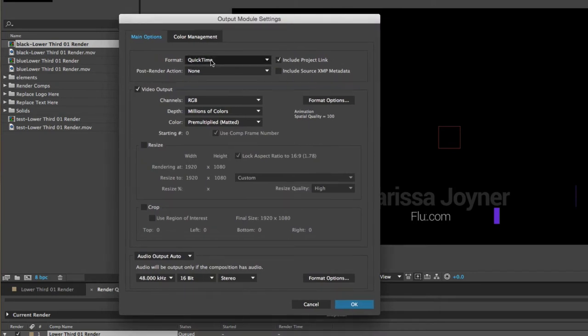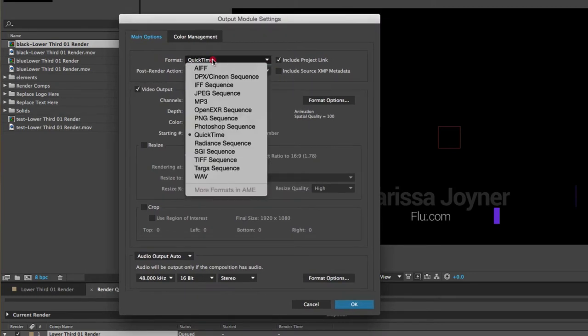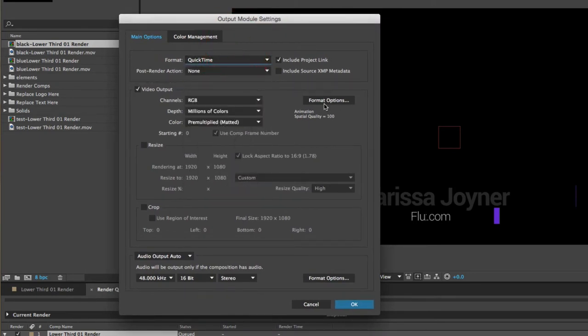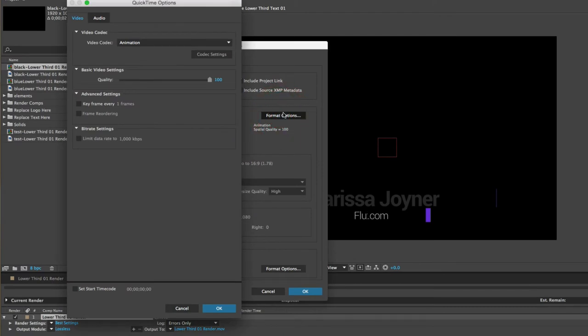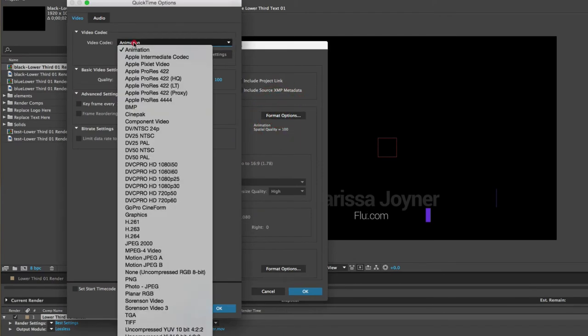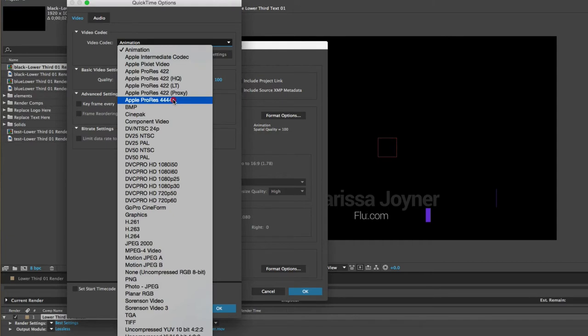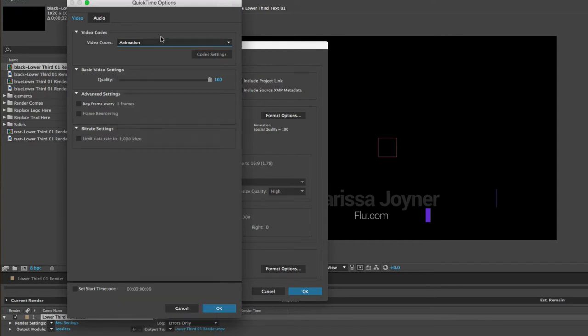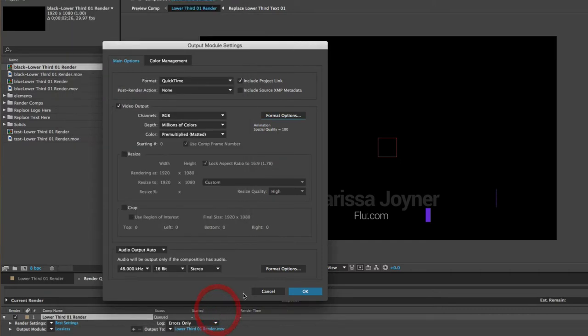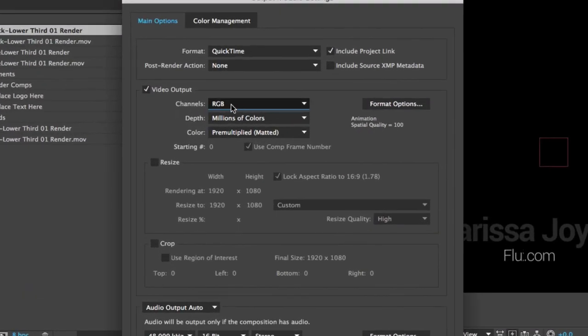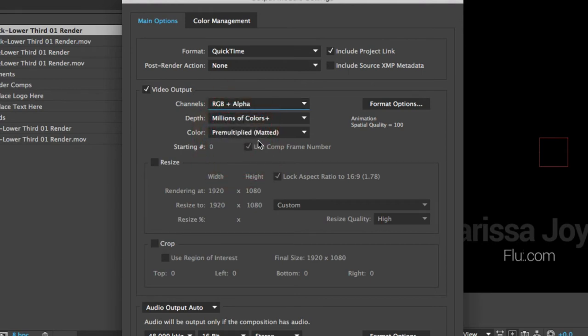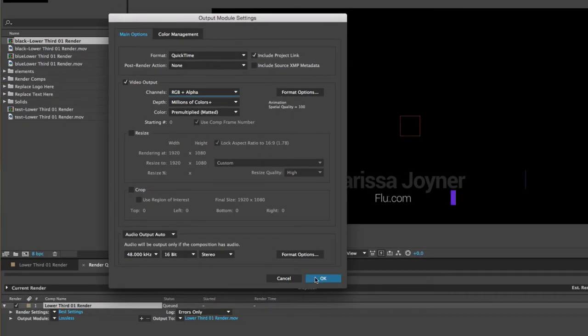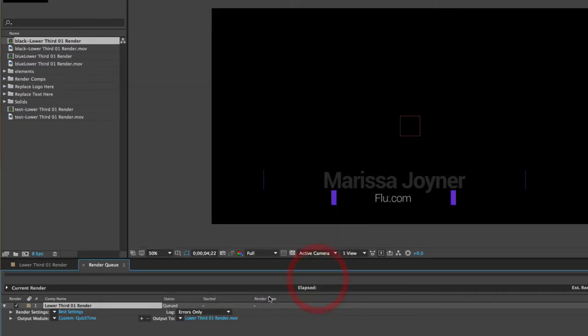We're going to stay with QuickTime and in the format options, we're going to make sure that animation is selected. You can also use Apple ProRes 4444, but for the sake of this tutorial, we're just going to stick with animation. I'm going to click OK. And next in this channels menu, we're going to use this drop down menu and go to RGB plus alpha. And this is going to create your alpha channel for your transparent background. We'll click OK.